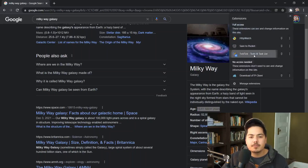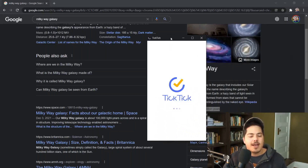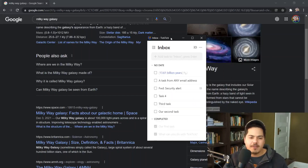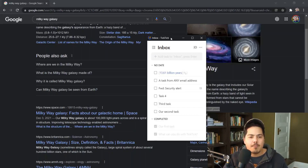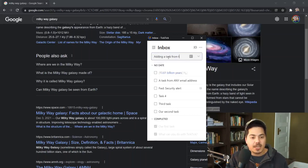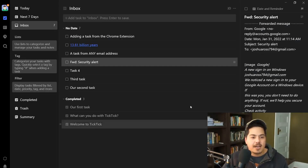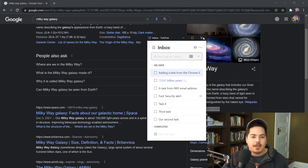You can also click the TickTick icon from Chrome's extensions menu, which pops up a window showing your inbox directly within Chrome. From there you can add a task — type 'Adding a task from the Chrome extension,' hit Enter, and it shows up in your Windows app almost immediately.